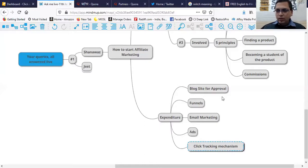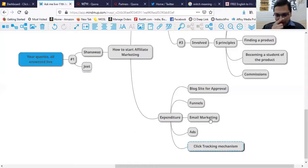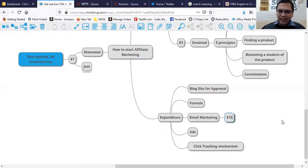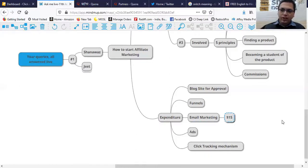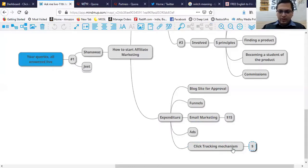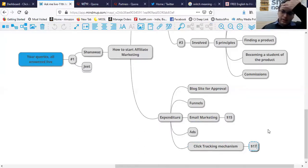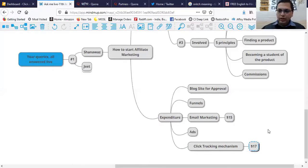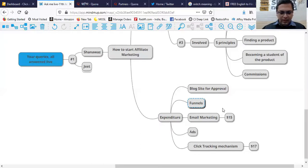Now what is the expenditure and all that stuff? If you ask me, email marketing is $15 per month, which I teach—so 950 rupees a month. Click tracking, you can note these numbers, $17 a month.